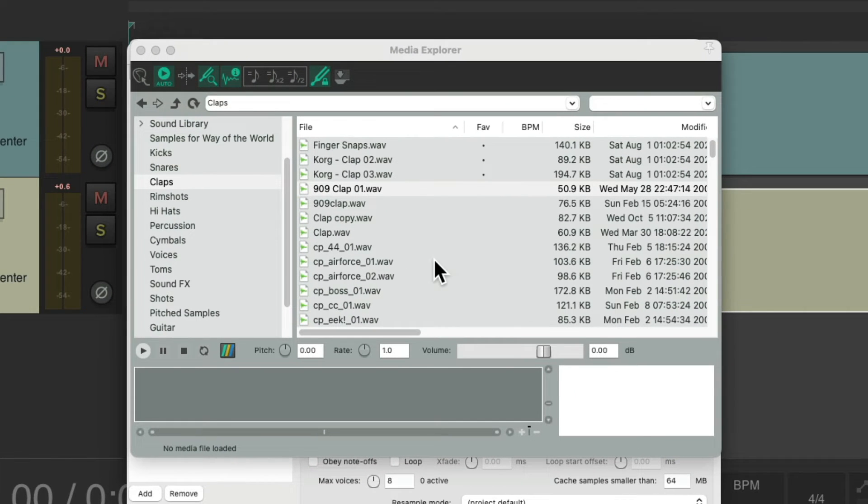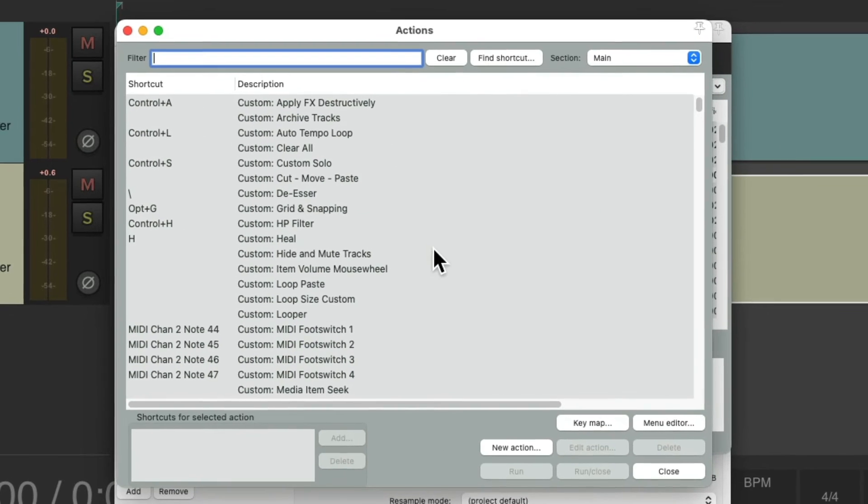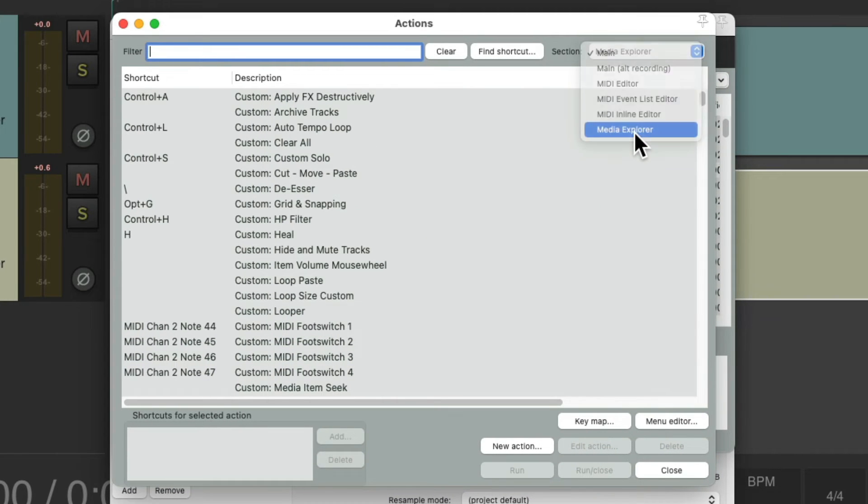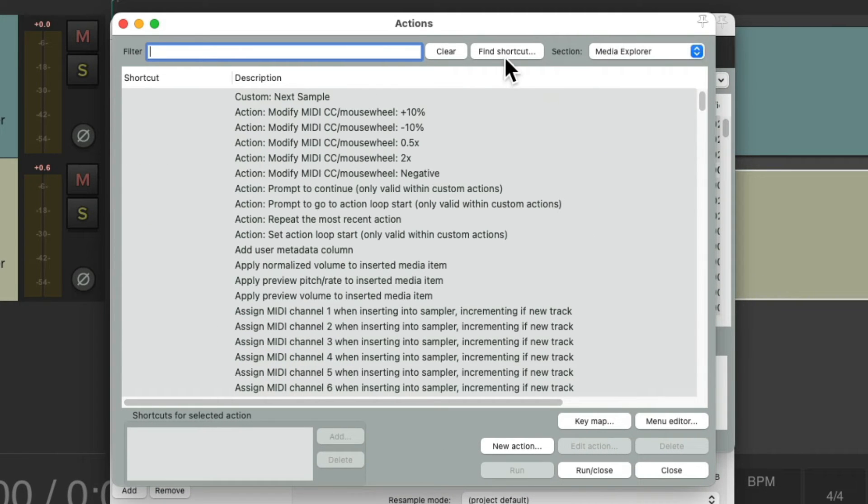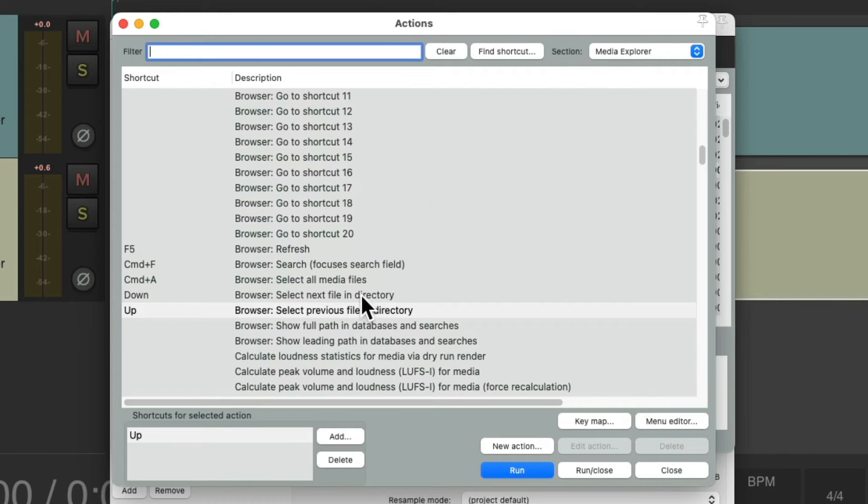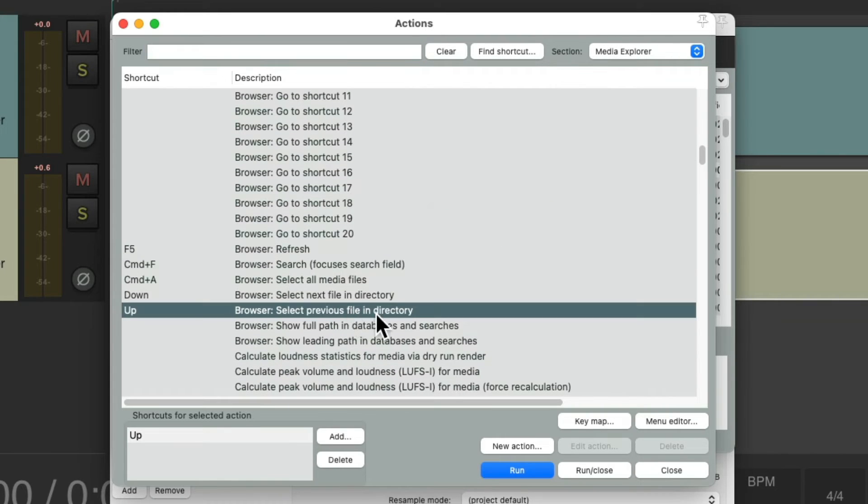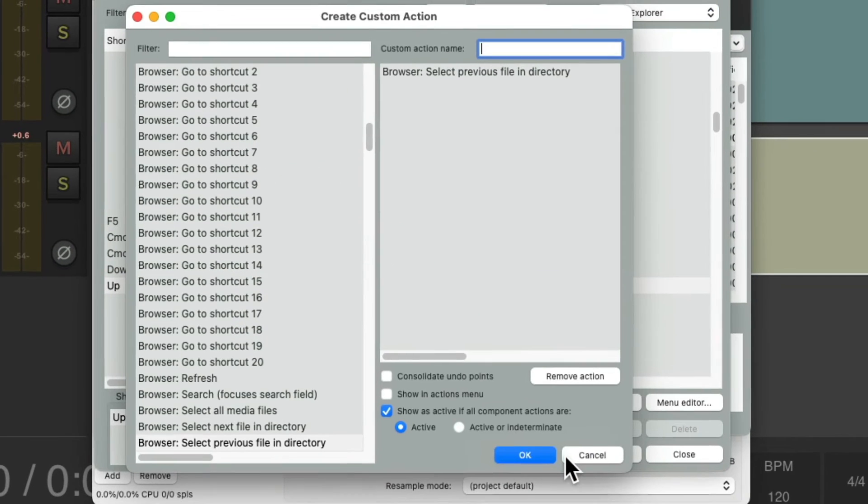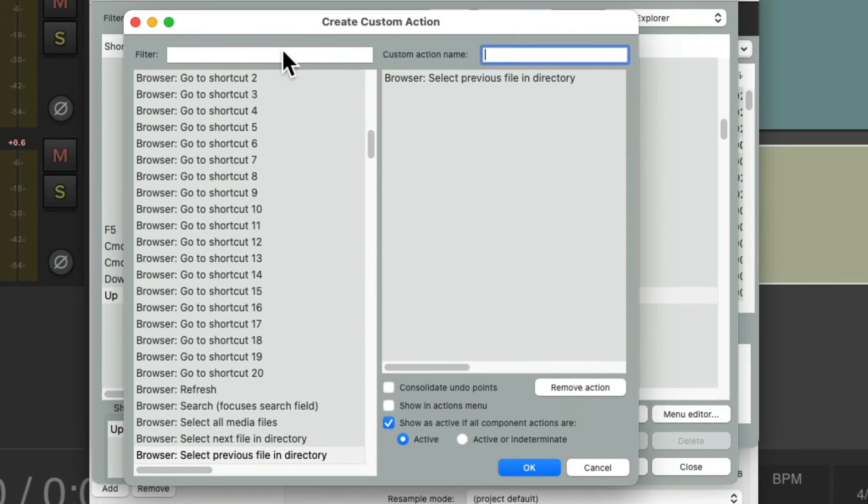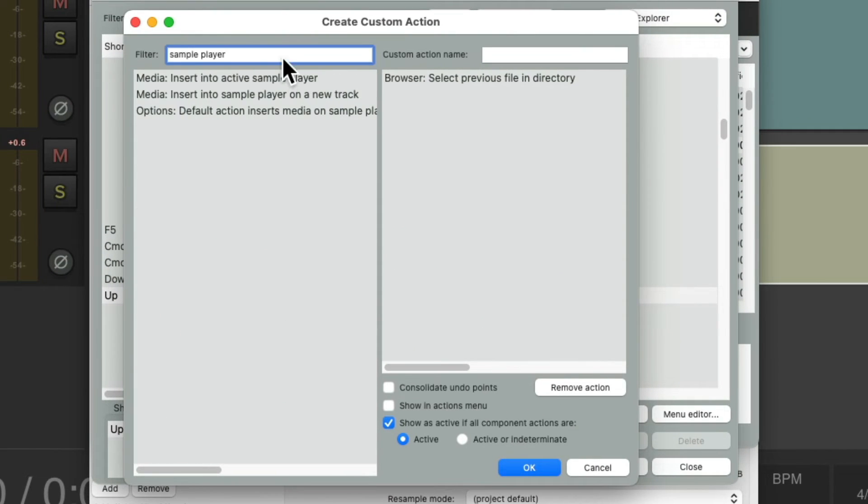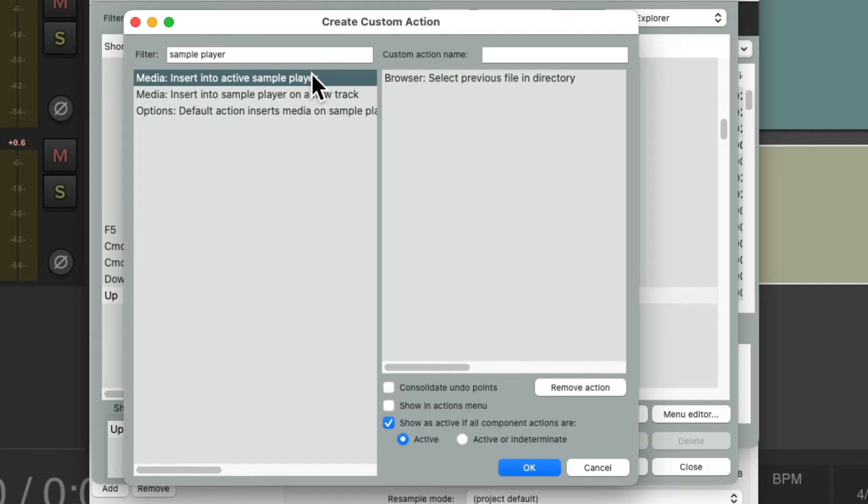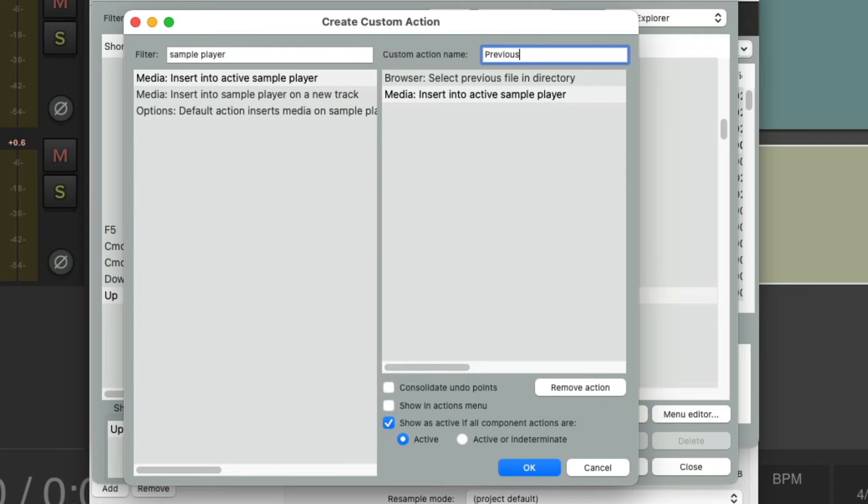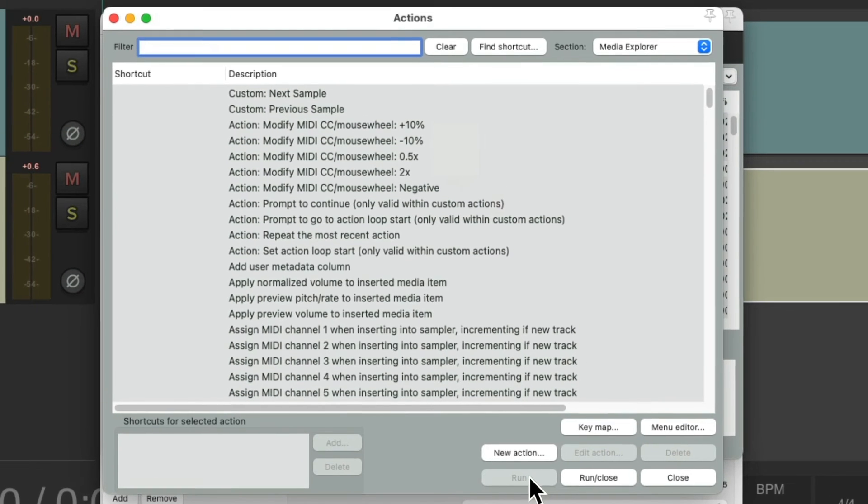And let's do the same thing for the previous sample. We'll find the shortcut for the previous sample using the up arrow. Choose this action, create a new custom action, and add to it with the same action from before: Insert into Active Sample Player, put it second. Name this one Previous Sample. And I have two custom actions to audition our samples, Next Sample or Previous Sample.